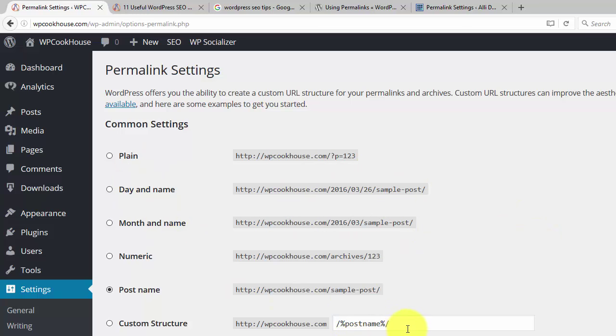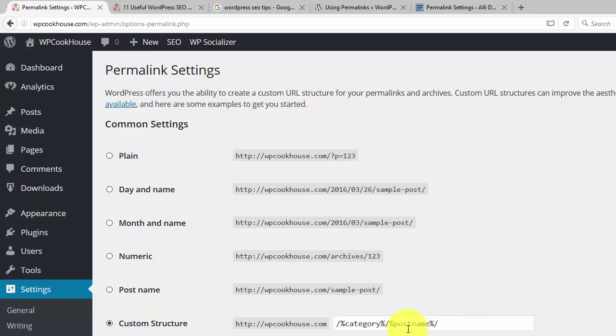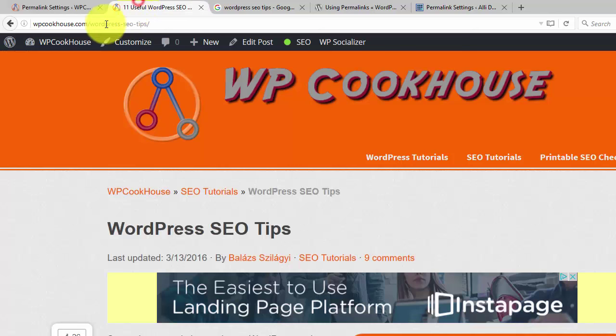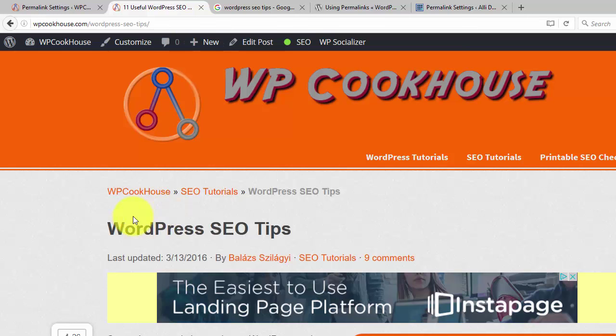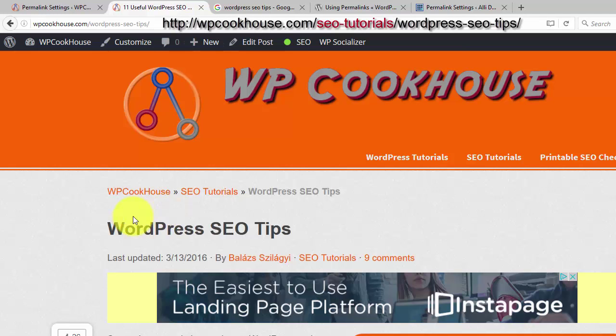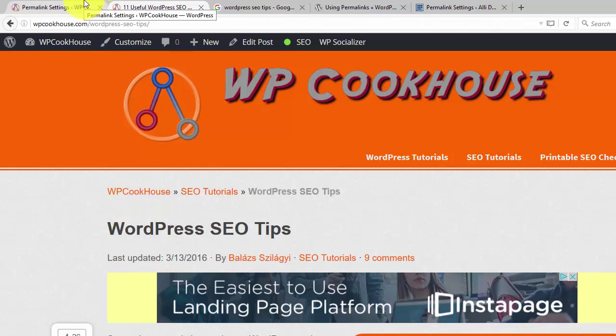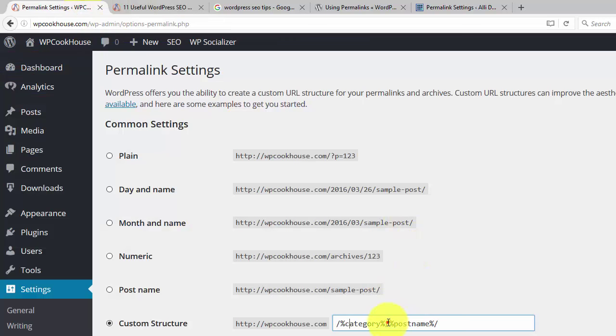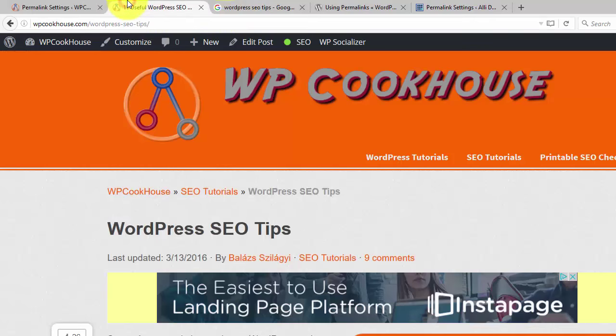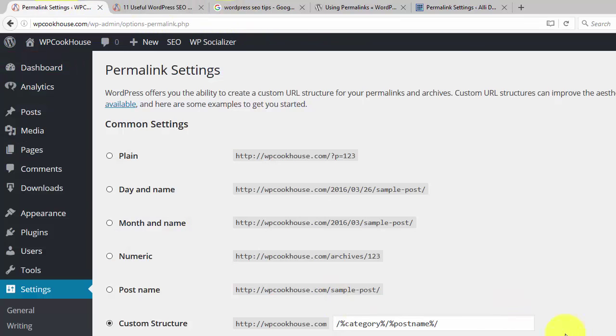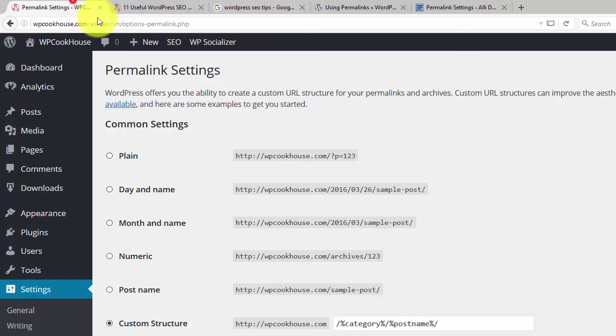There is another option a lot of sites tend to use, using the post name. Here is the setting. So this category forward slash post name means that instead of just using wpcookhouse.com slash WordPress SEO tips, it would look something like wpcookhouse.com slash SEO tutorials slash WordPress SEO tips. So it would have the category name of the category your post is in. I find this is not useful in most cases because first, a lot of site owners just don't know how to use the category names, the WordPress categories or tags correctly. Second, it just makes your URL longer and I told you that Google tends to prefer shorter URLs.